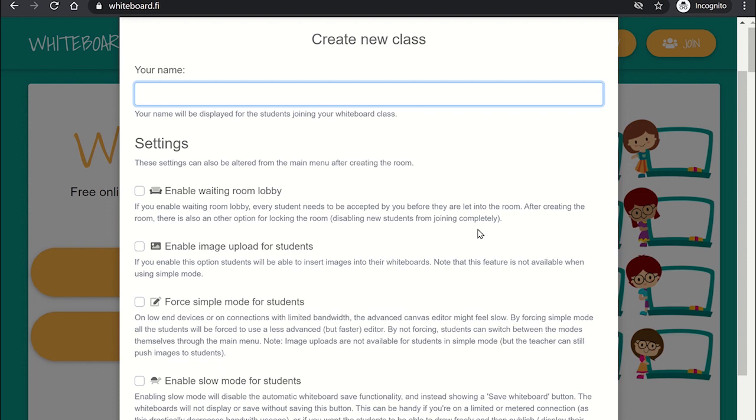The last two features are a welcome addition, especially for slow internet connections. Providing a simple mode will allow better connections when there is limited bandwidth and therefore makes the annotations on the whiteboard appear quicker. You can also enable a slow mode which disables automatic saving of the whiteboard. This is the perfect option for students with limited or metered internet connections. It is worth noting you are able to configure these settings once the room is open too.